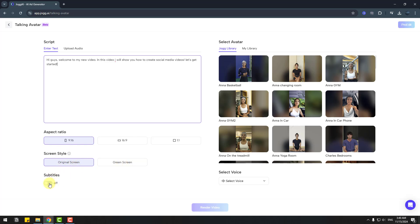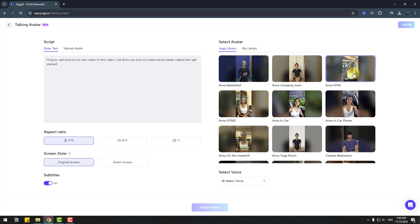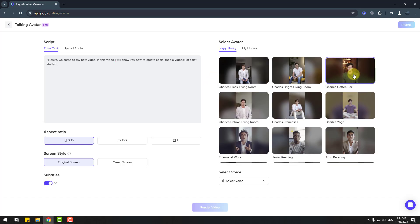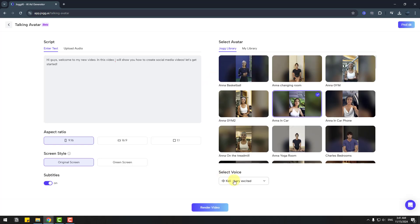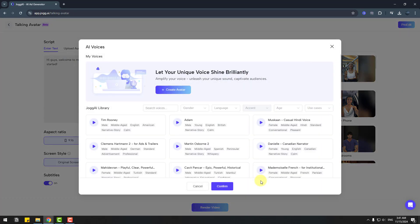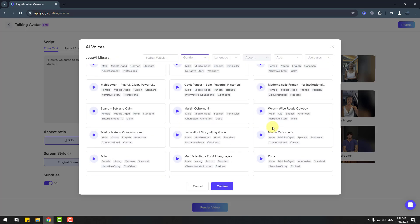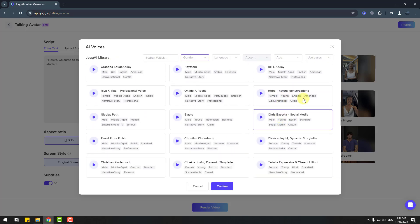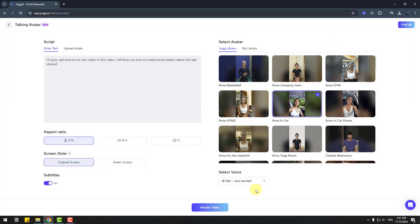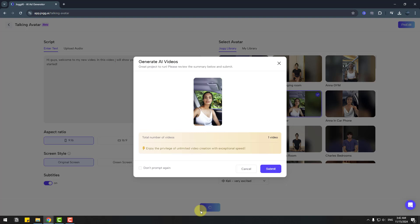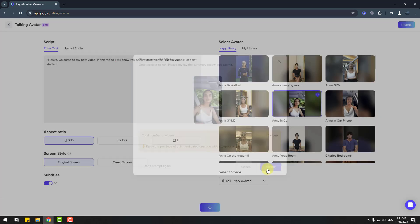We can choose Jog library AI avatars and select voices. We can choose voice here and select gender, language, age, and other settings. Let's click render video and click submit.